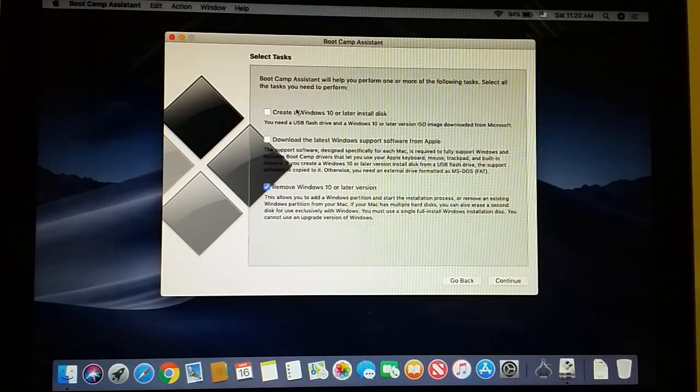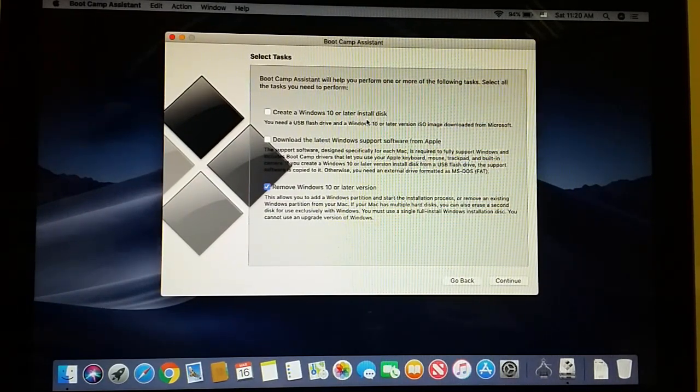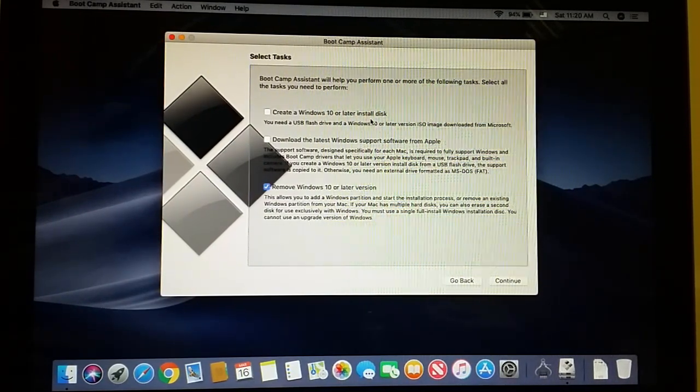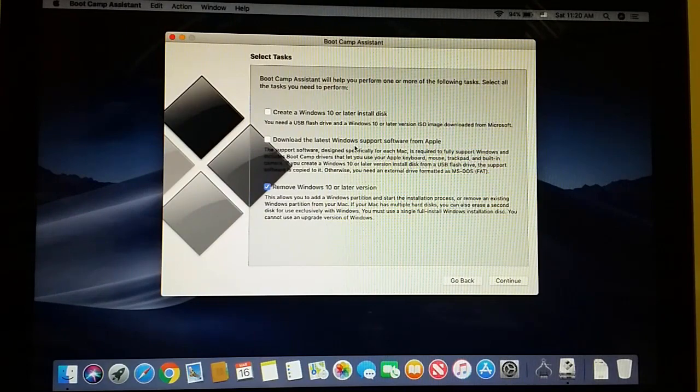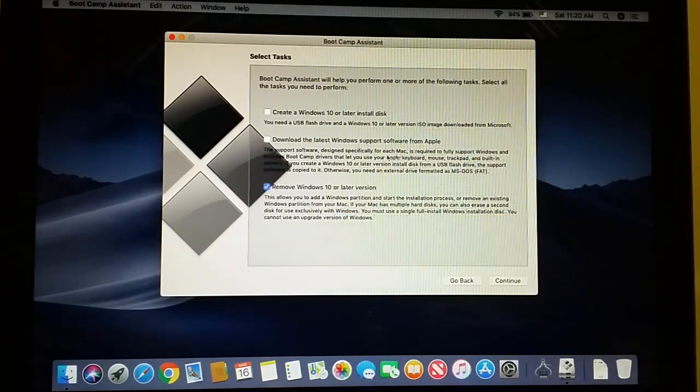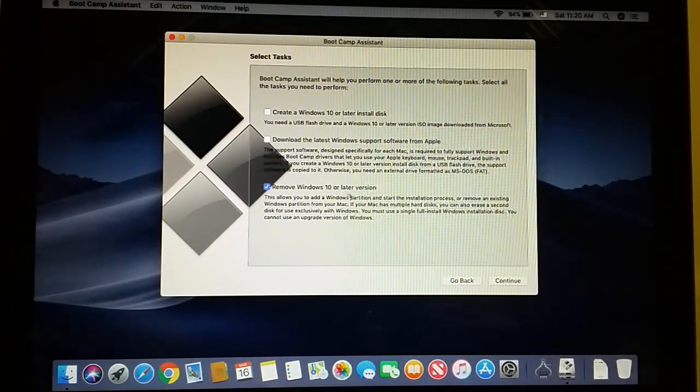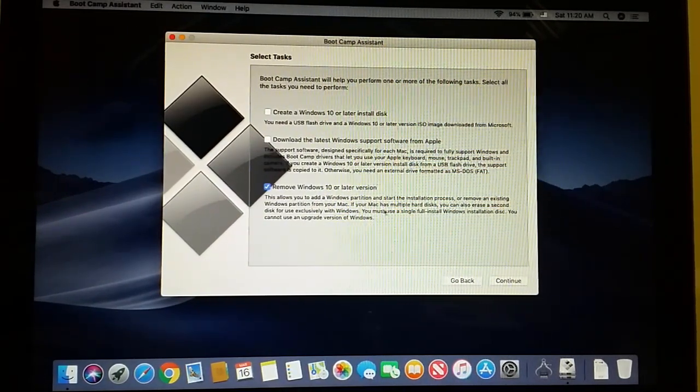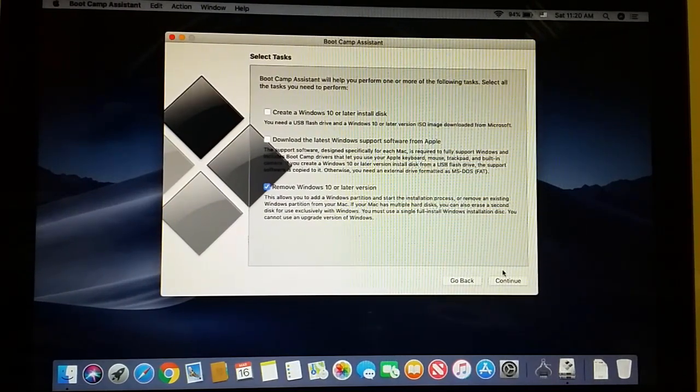Select the task you need to perform: create a Windows 10 or later install disk, download latest Windows support, or remove Windows 10 or later version. We're going to click on that one.